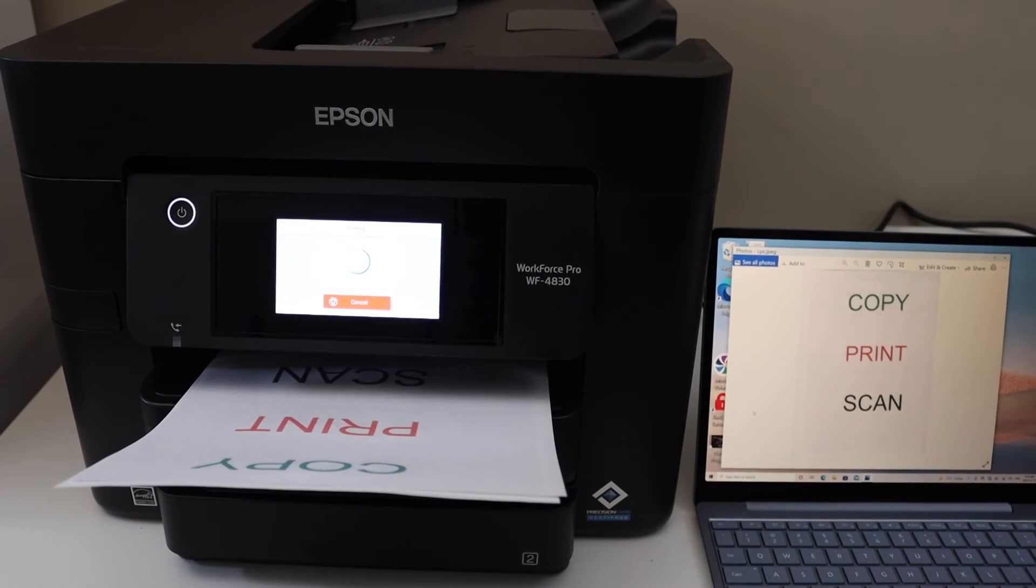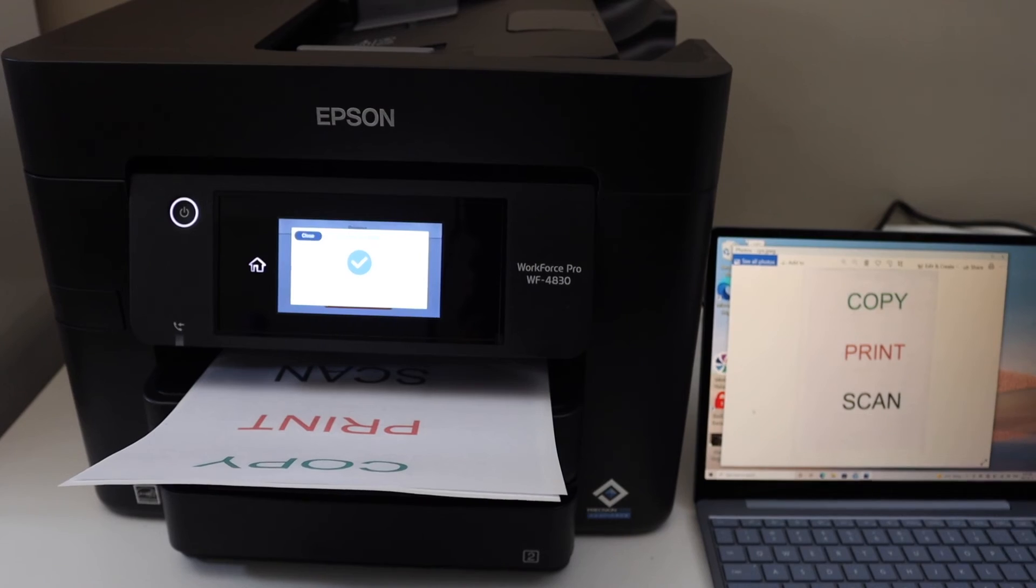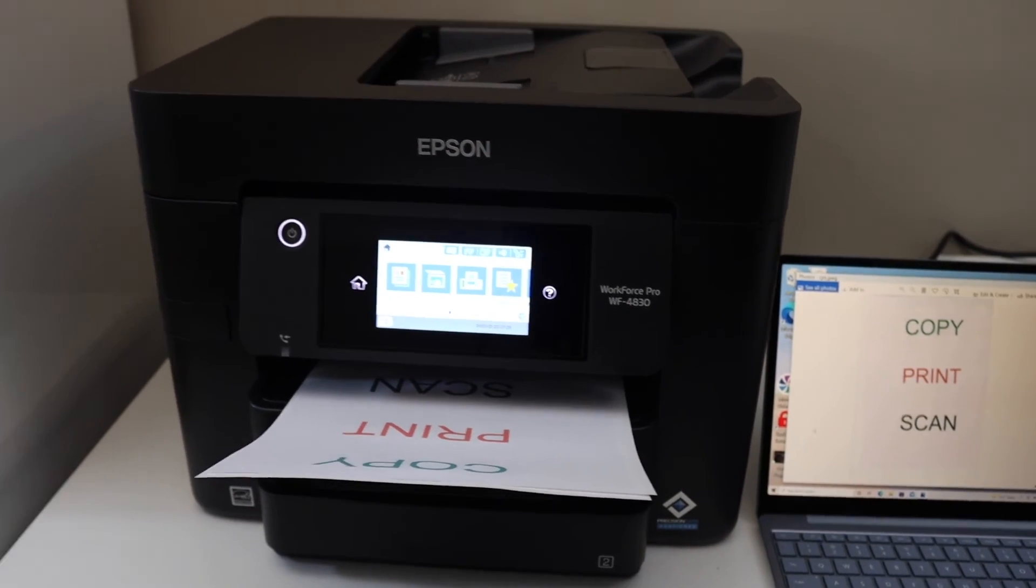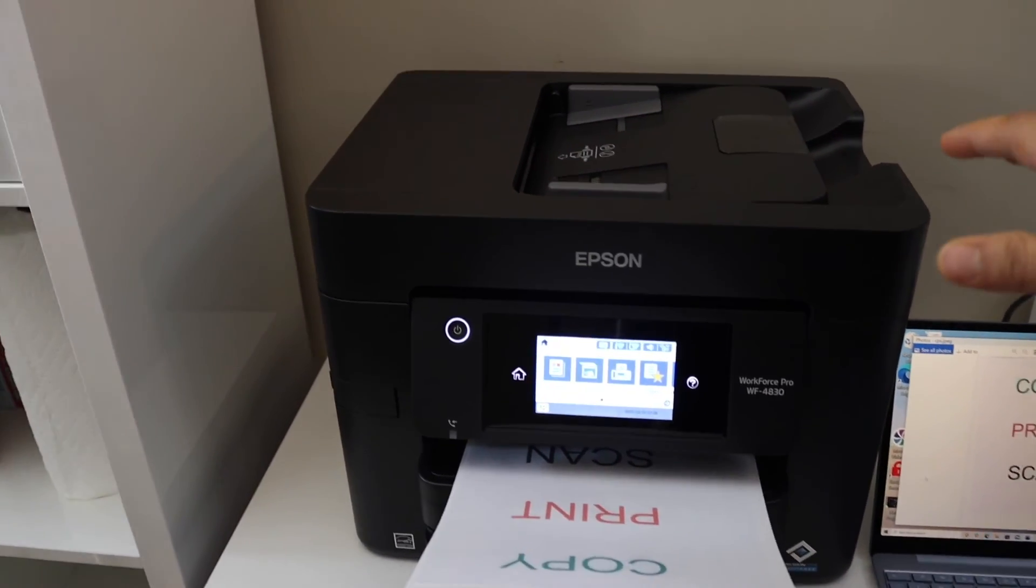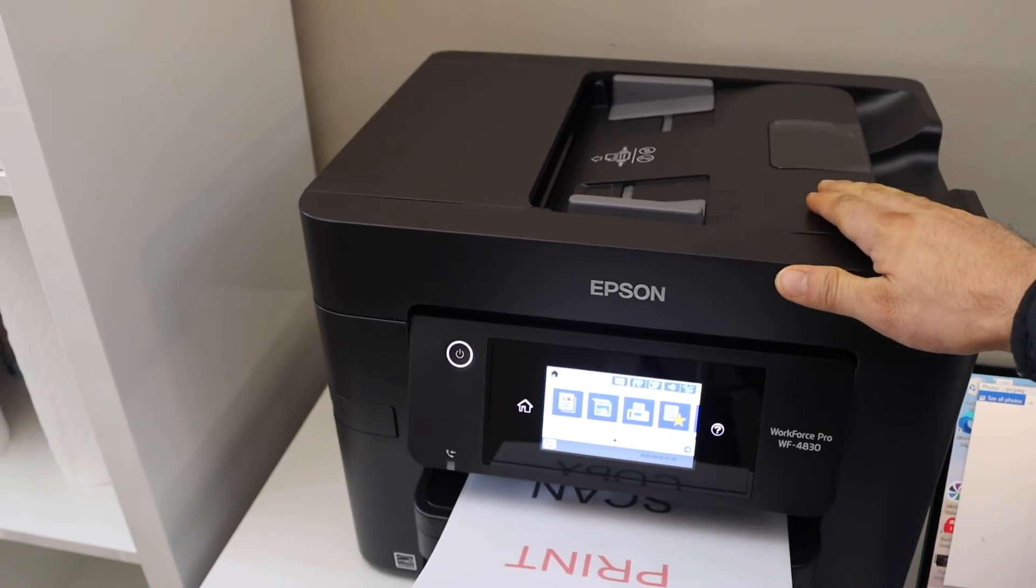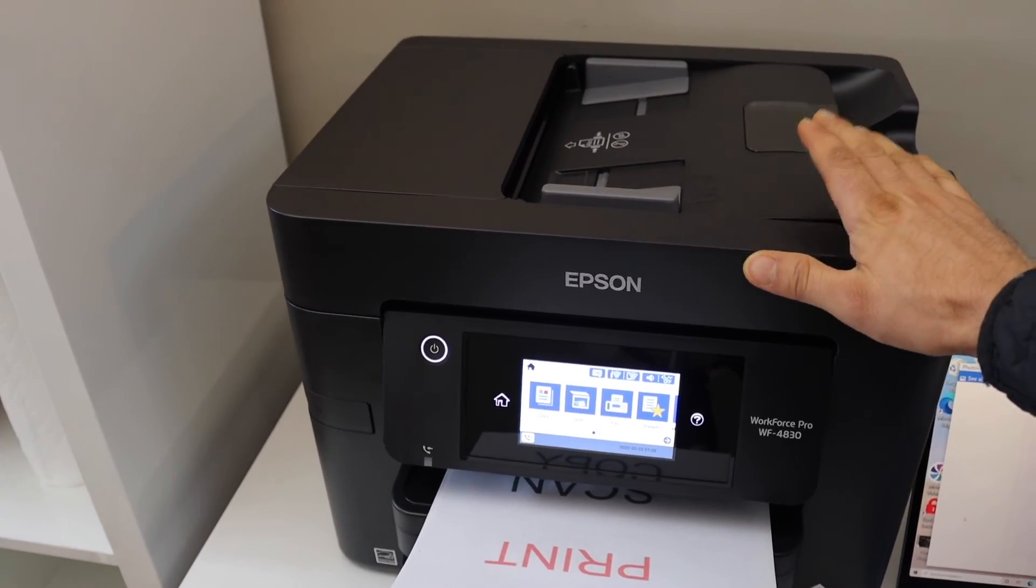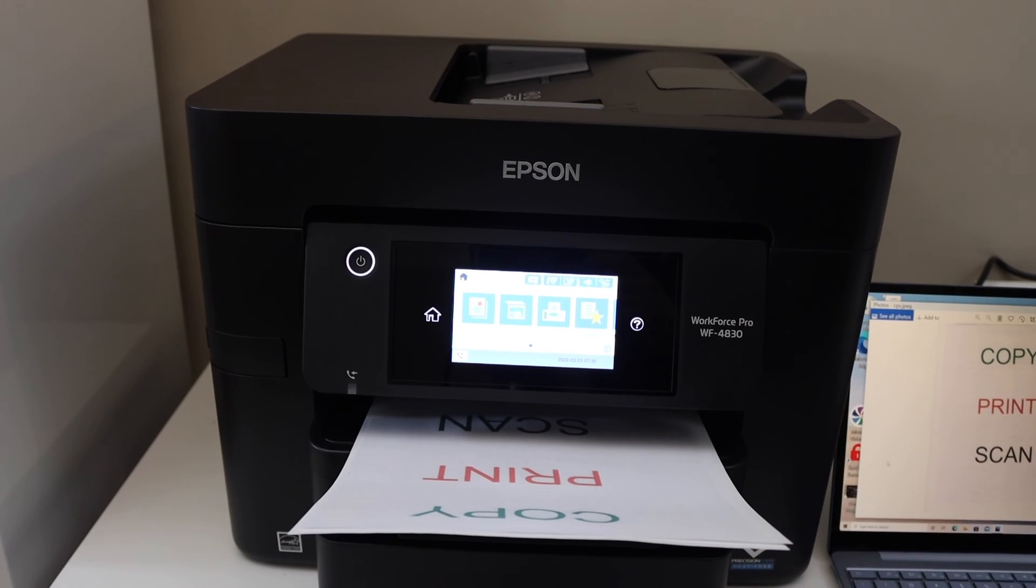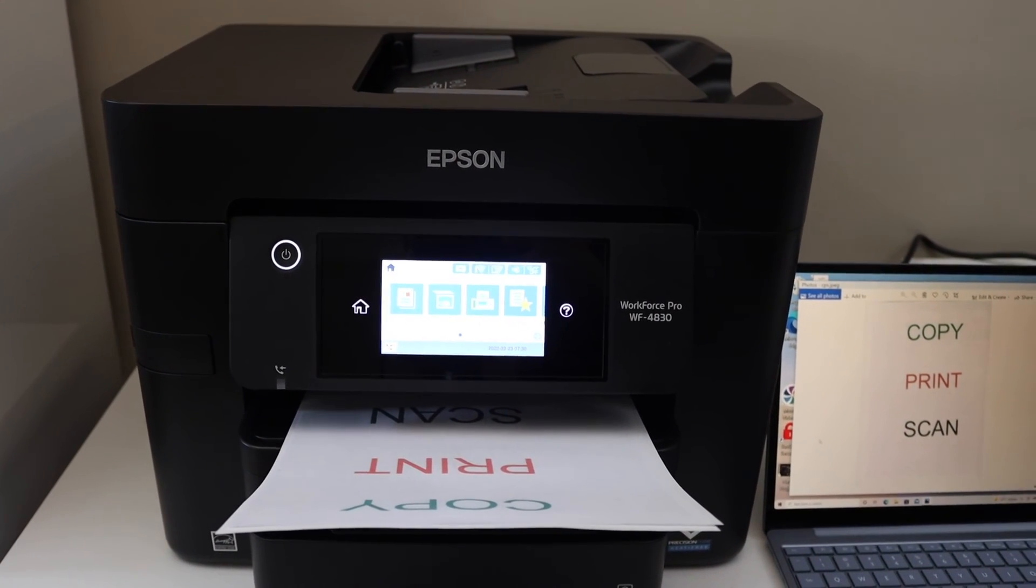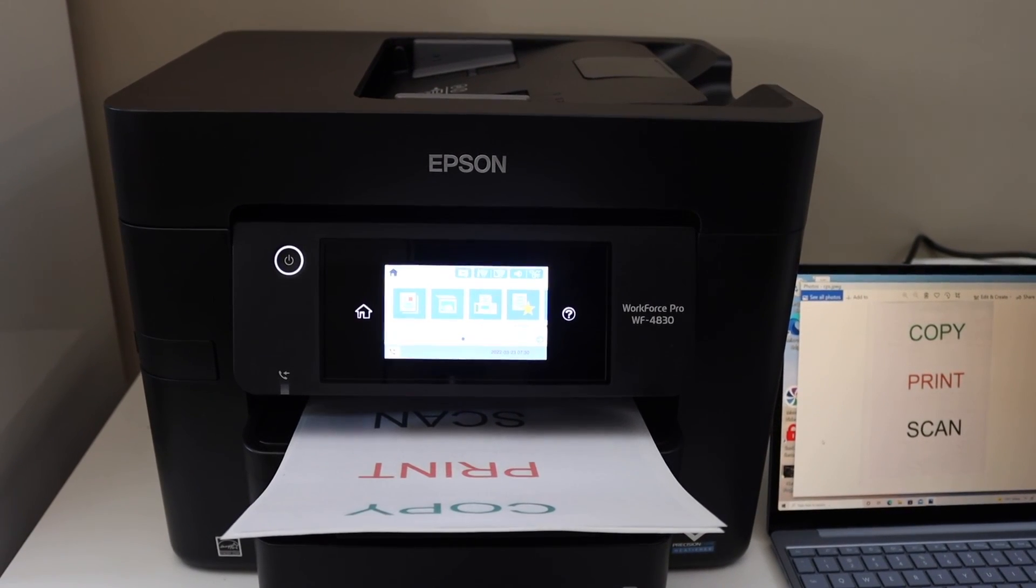This way we can do printing and scanning. If you want to scan multiple pages, you can use the top feeder tray of the printer. Place them here and scan multiple pages as a single file. This is how we can copy, print, and scan with this printer. Thanks for watching.